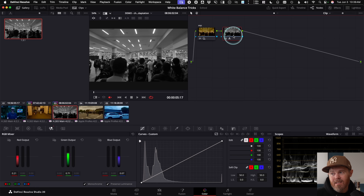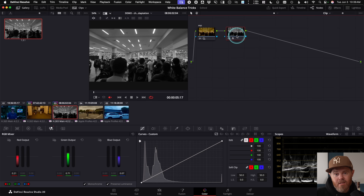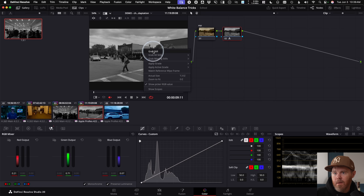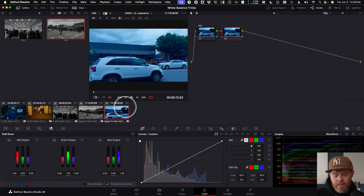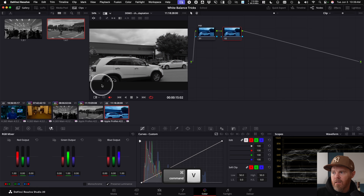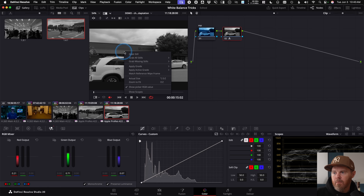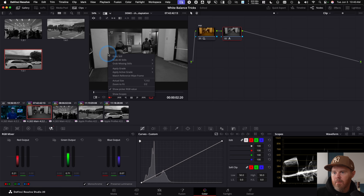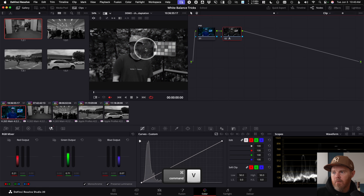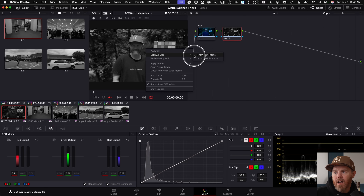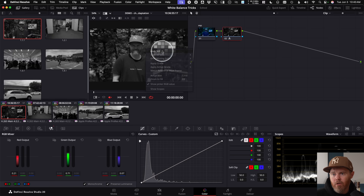To copy this node to others quickly: Command/Ctrl+C to copy, go to another clip, Option+S for a new node, Command/Ctrl+V to paste, right-click, Grab Still. Repeat for each clip. There's also a way to grab all stills in your timeline from the first or middle frame if you want to do a big batch — just another approach.